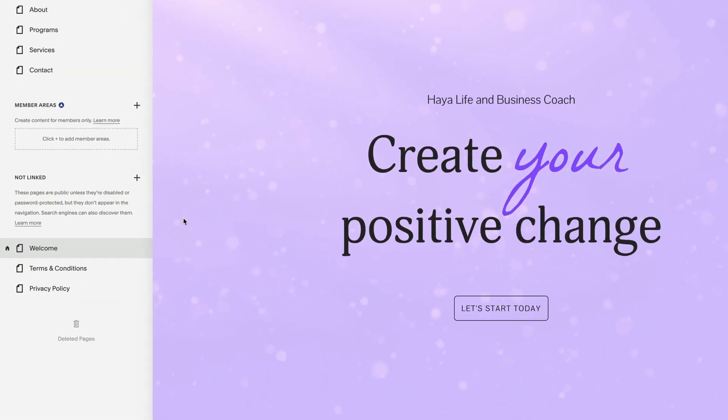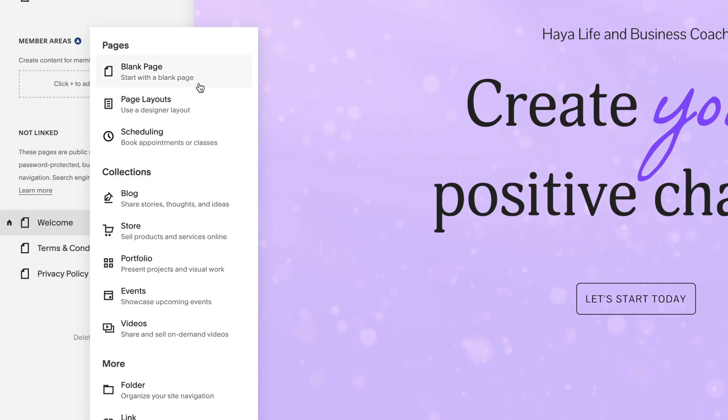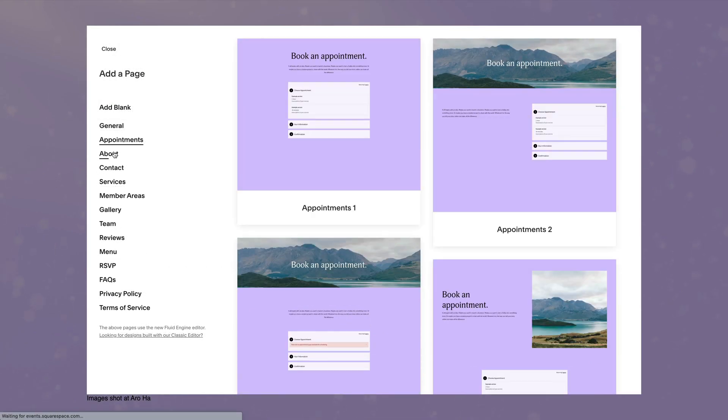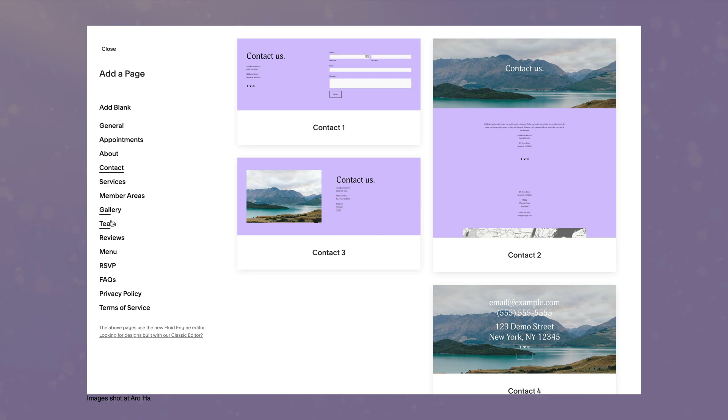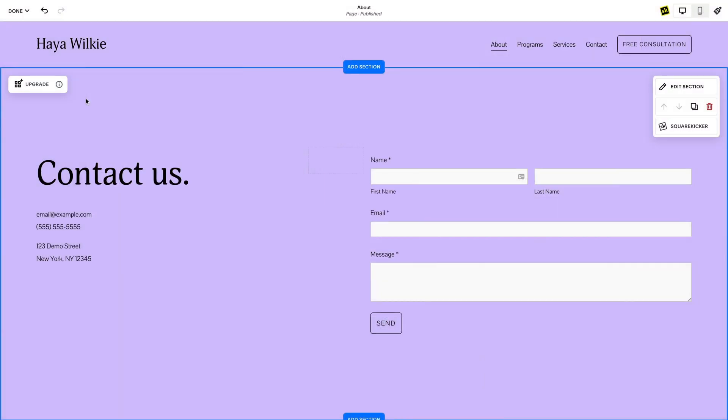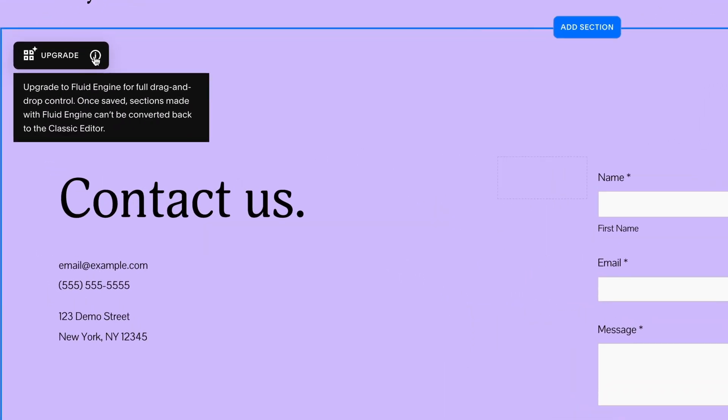You can also create a new blank page or select a pre-built page from the list of page layouts. These page layouts will contain Fluid Engine sections. If you have an existing Classic section that you want to use Fluid Engine on, you can upgrade this to a Fluid Engine section. We will go over this process in more detail in our next video on converting your Squarespace website to Fluid Engine.